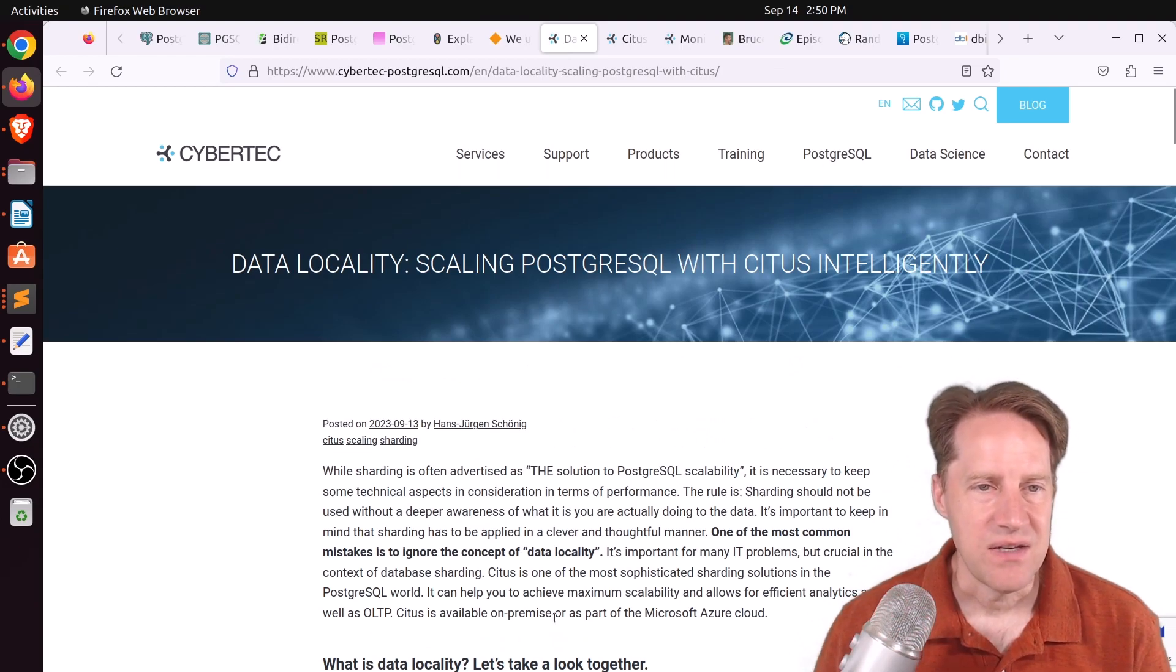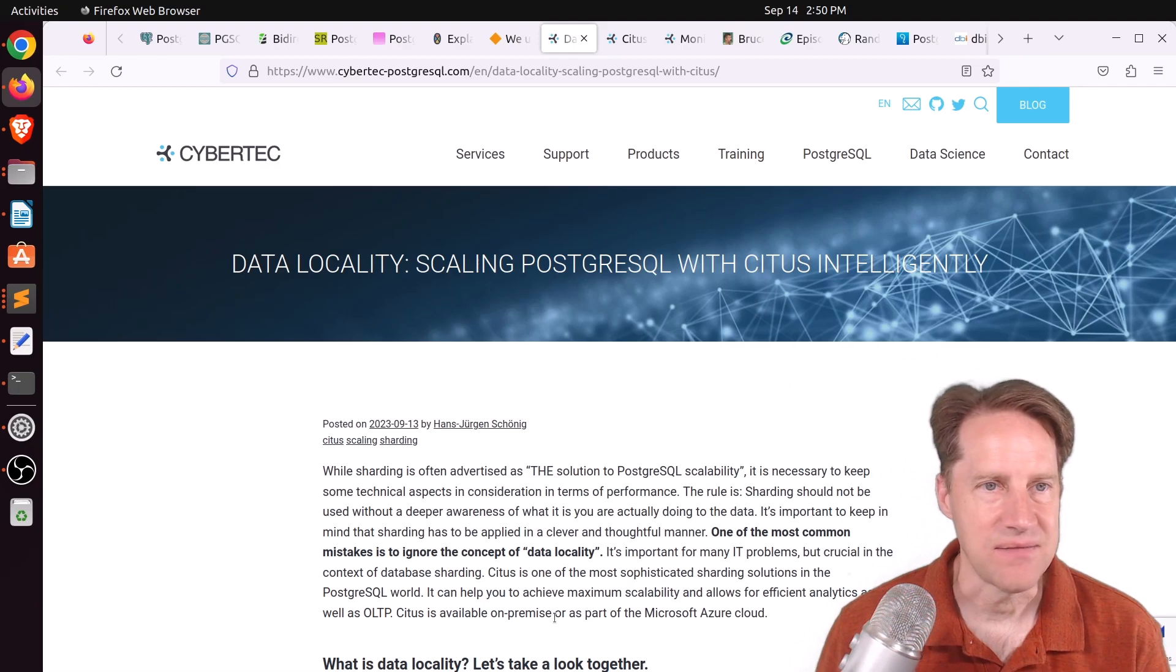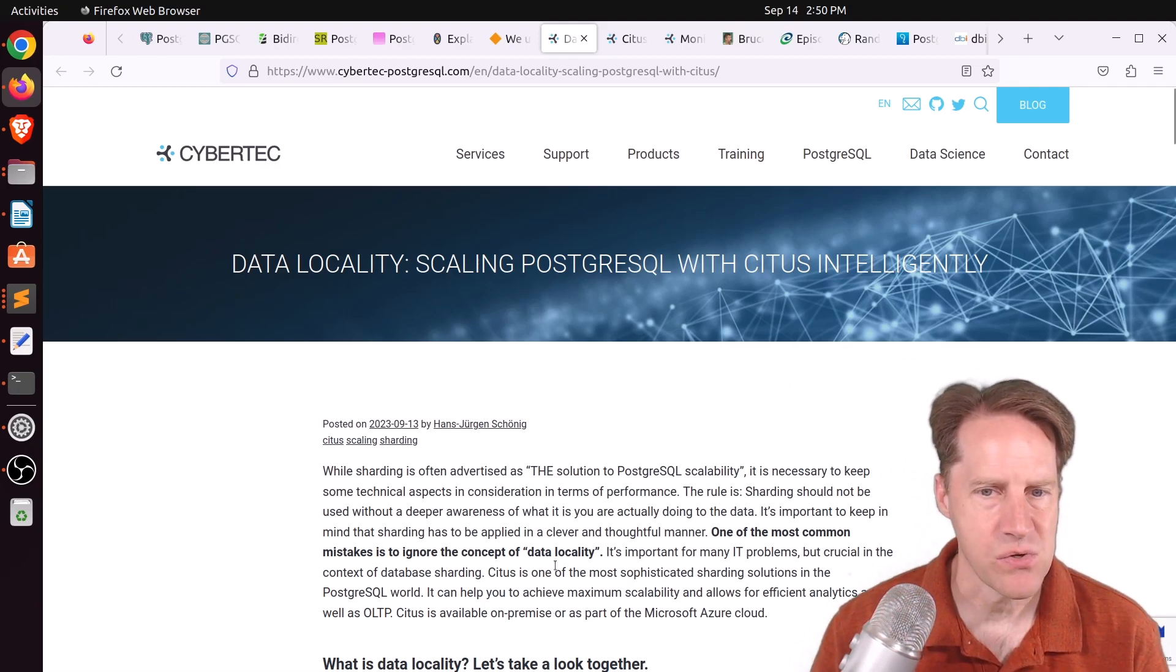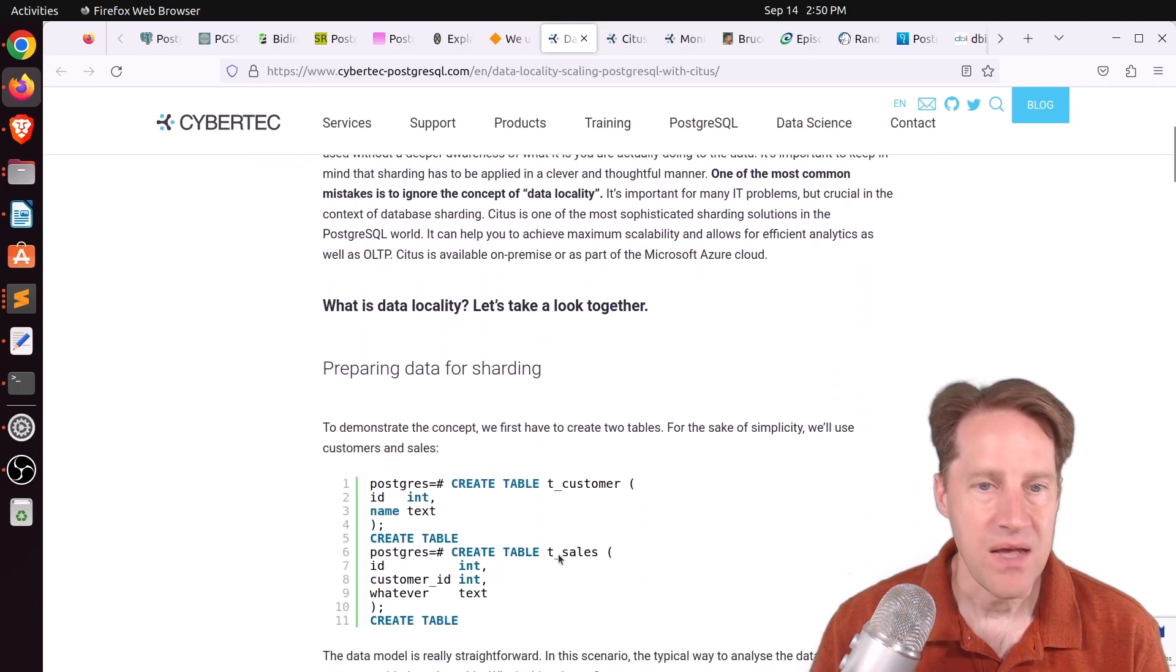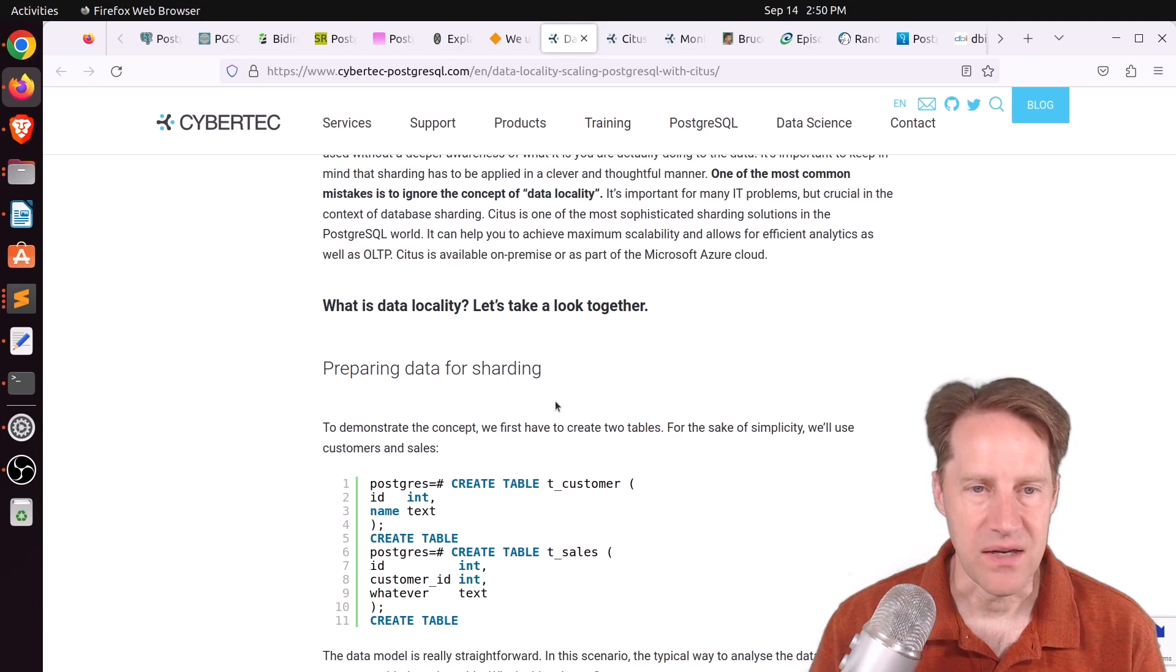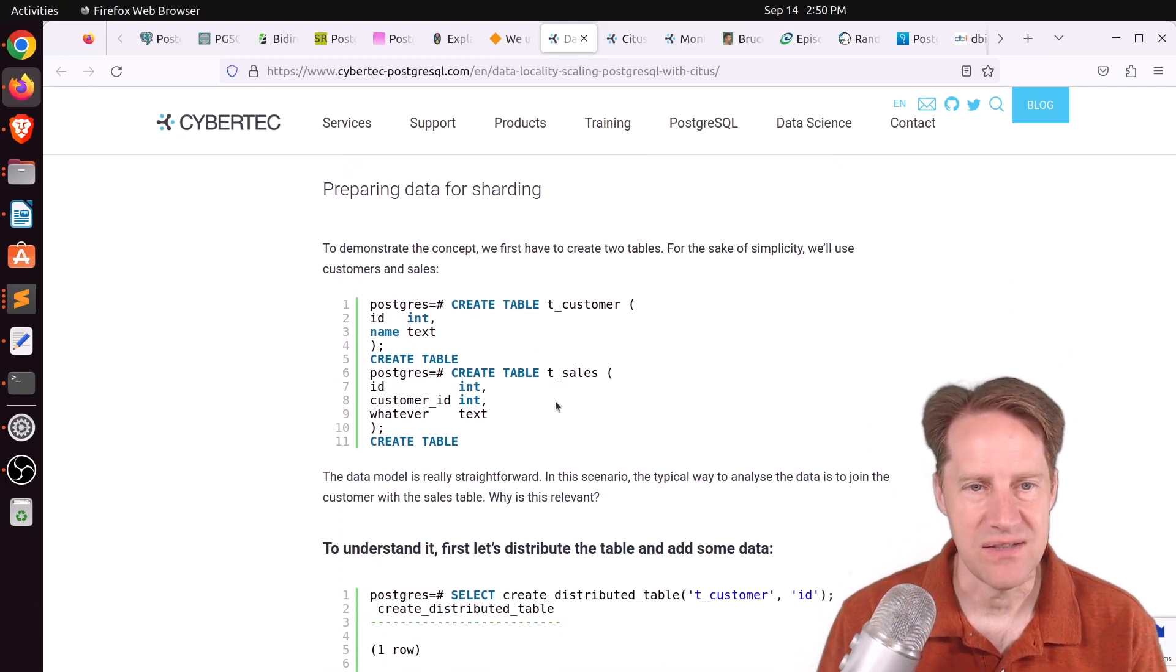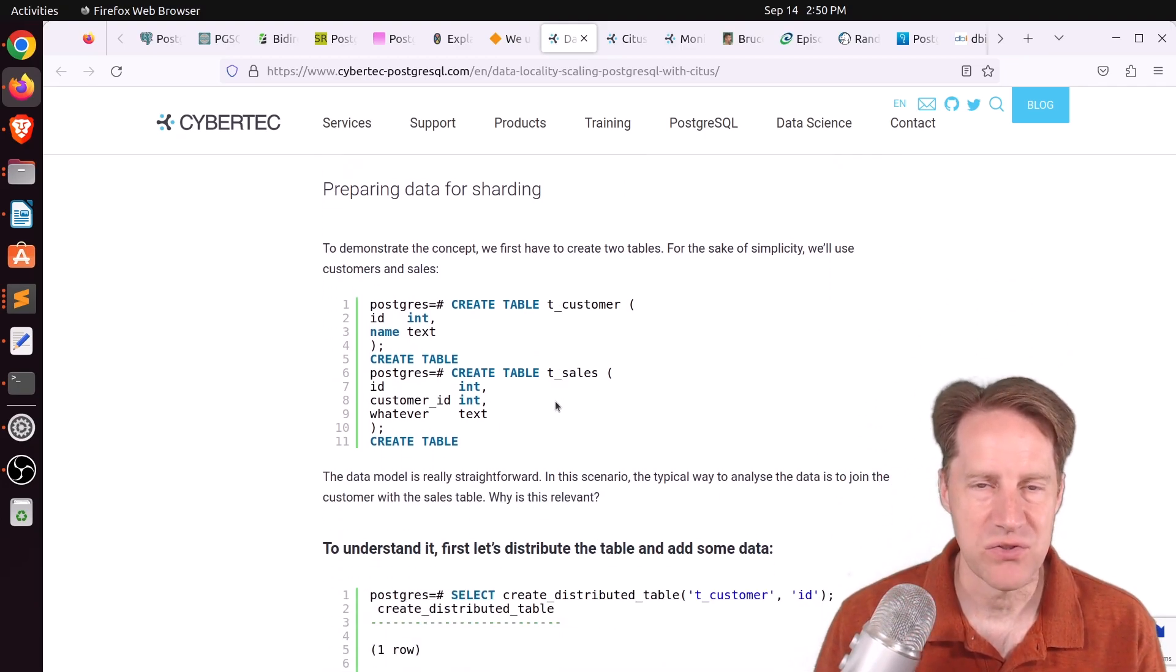Next piece of content, data locality, scaling PostgreSQL with Citus intelligently. This is from cybertech-postgresql.com. And it looks like they're trying out Citus, which is essentially an extension that does scale out Postgres,